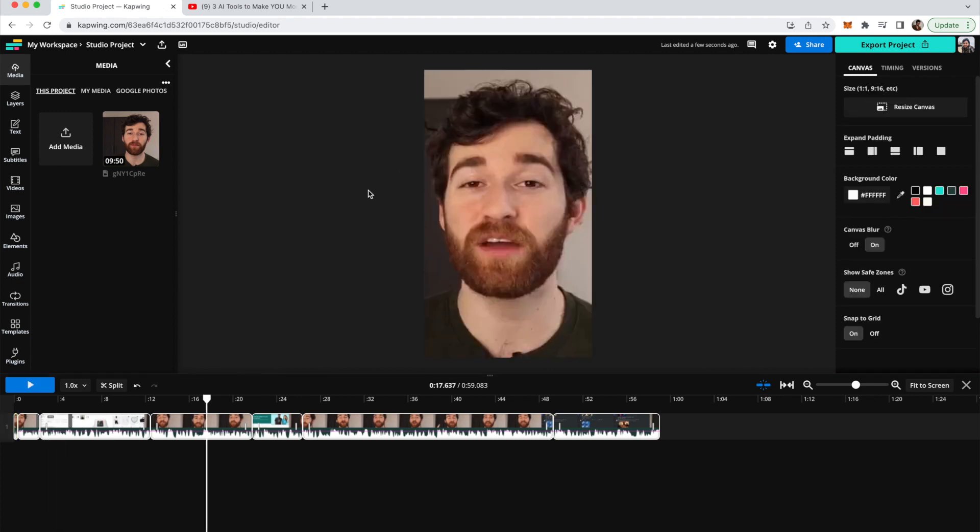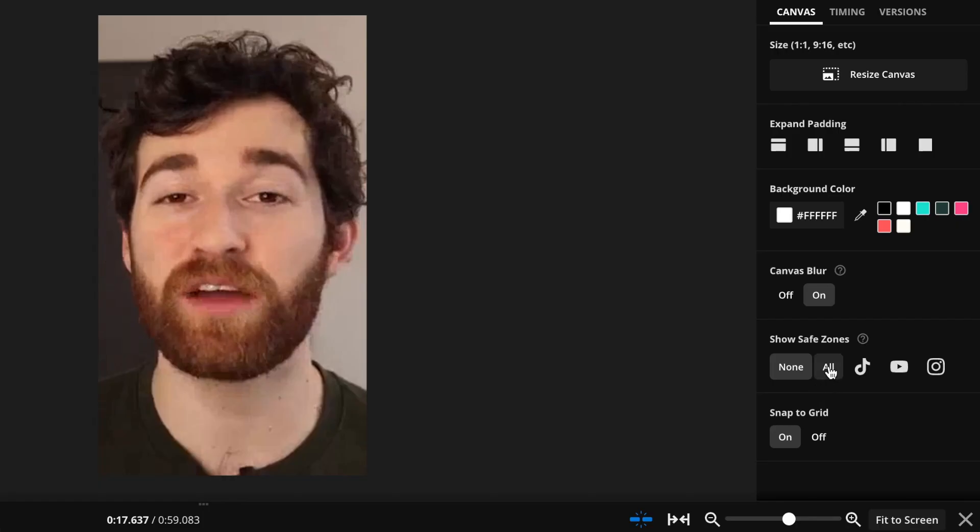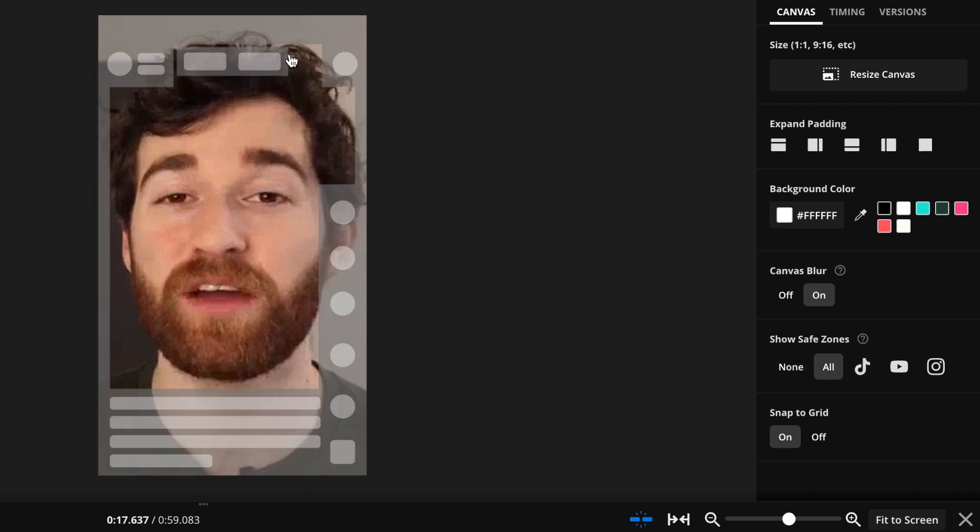So once everything's cut into place and resized, then what I'm going to do is click off of any clips again to reach this canvas menu. And then I'm going to put on safe zones.